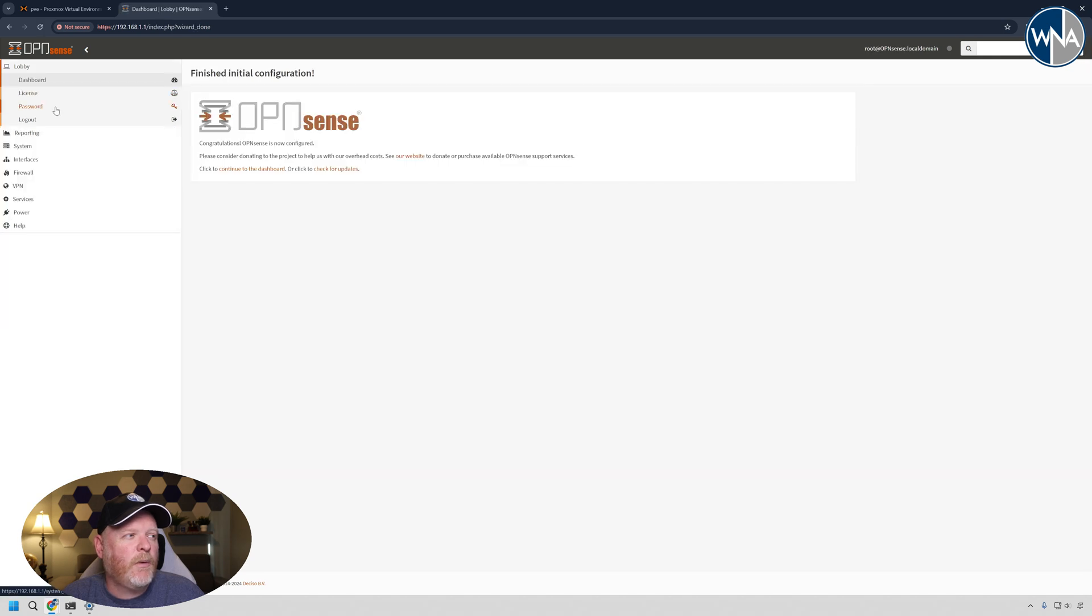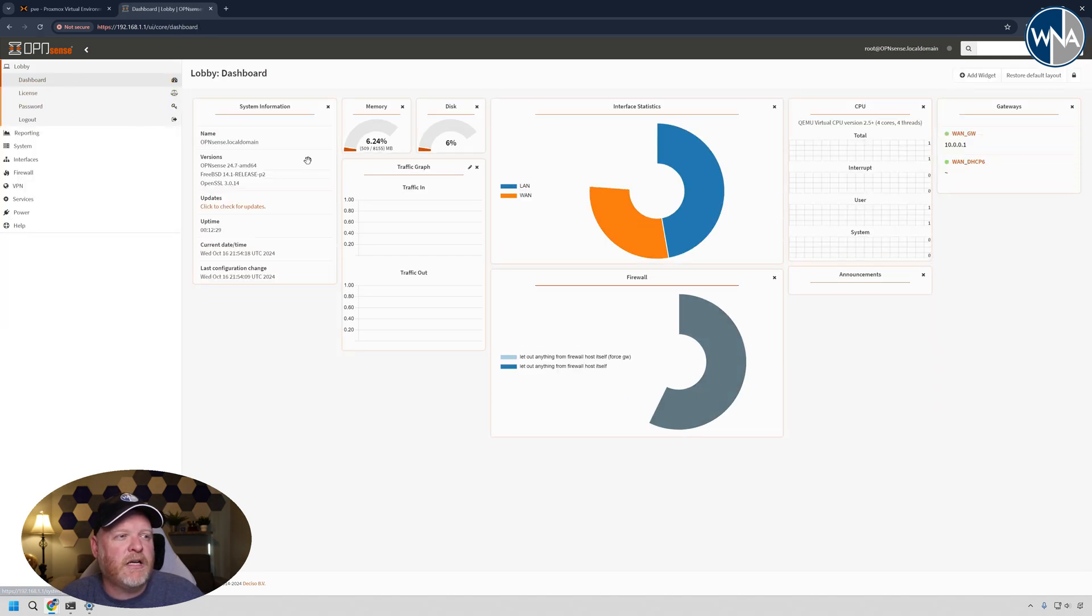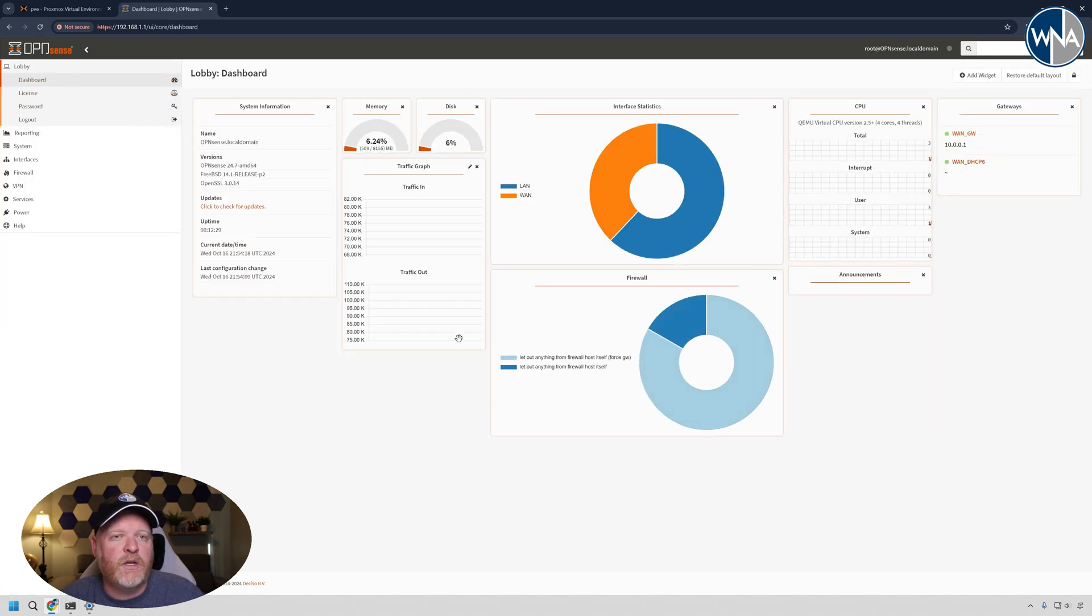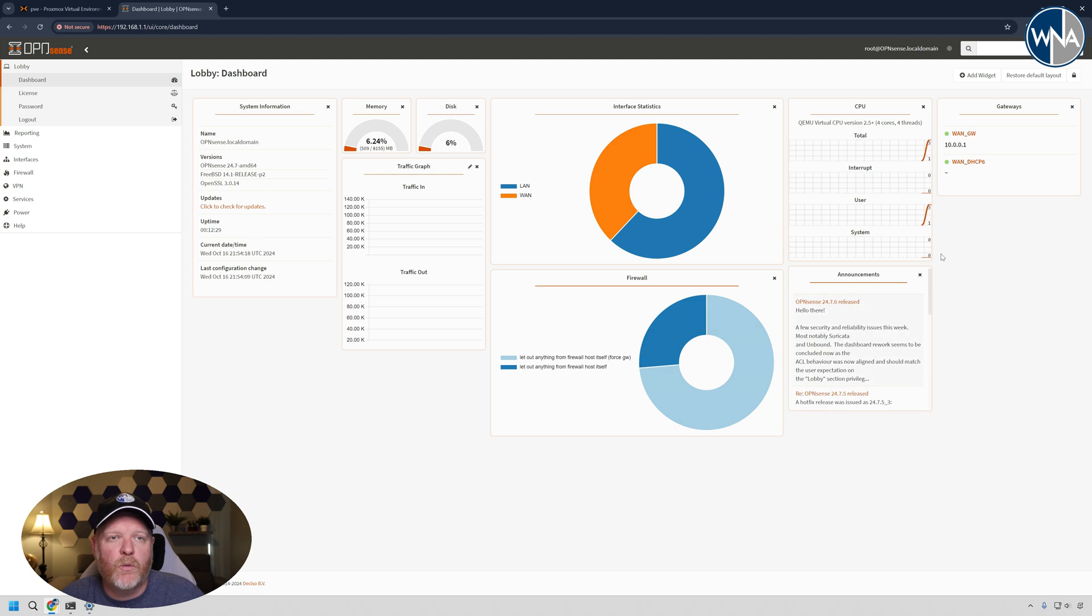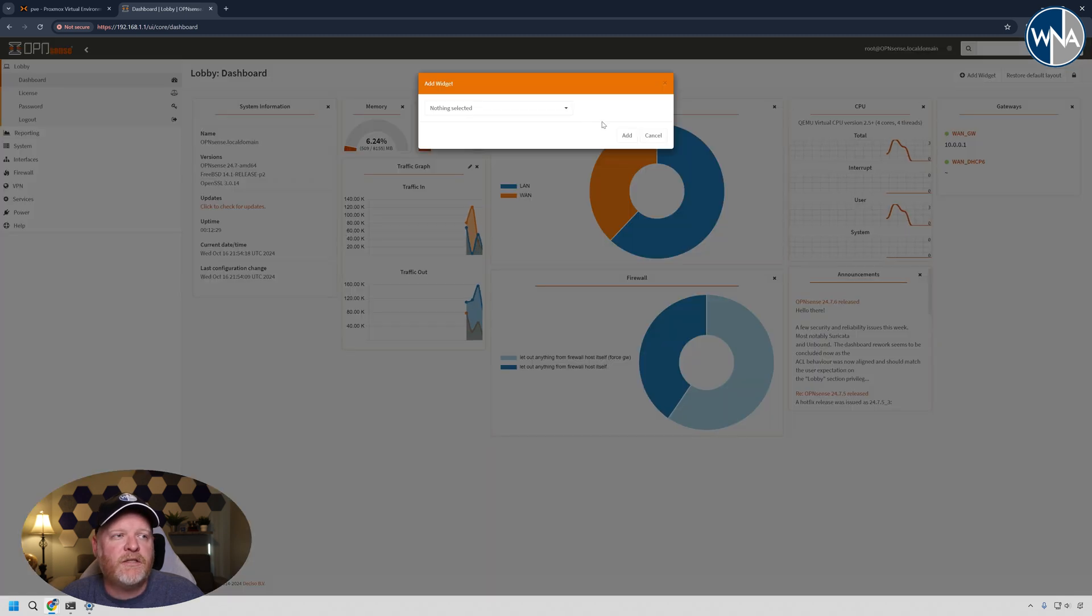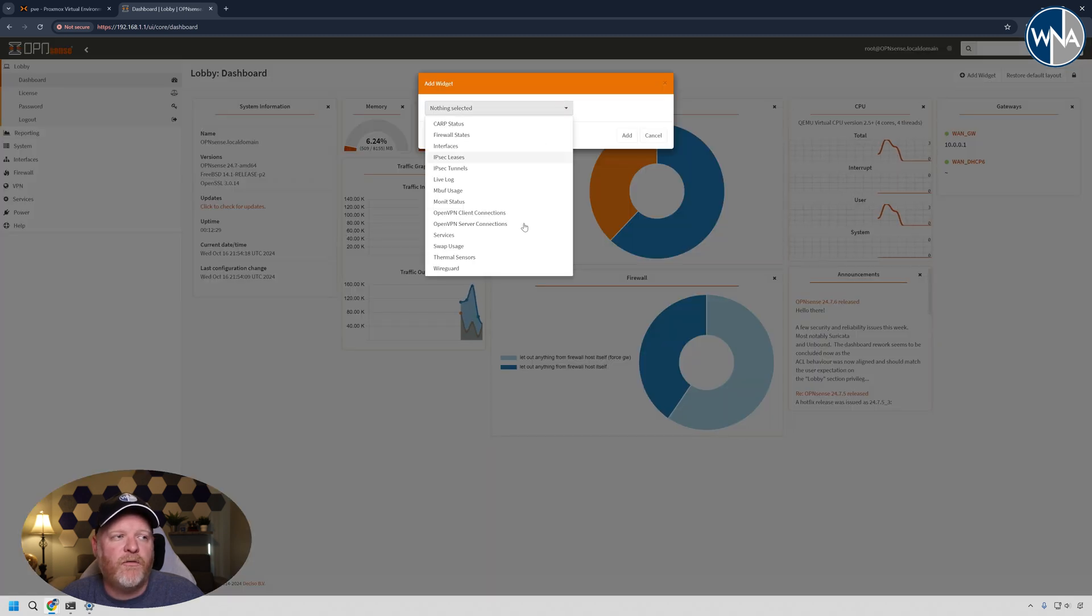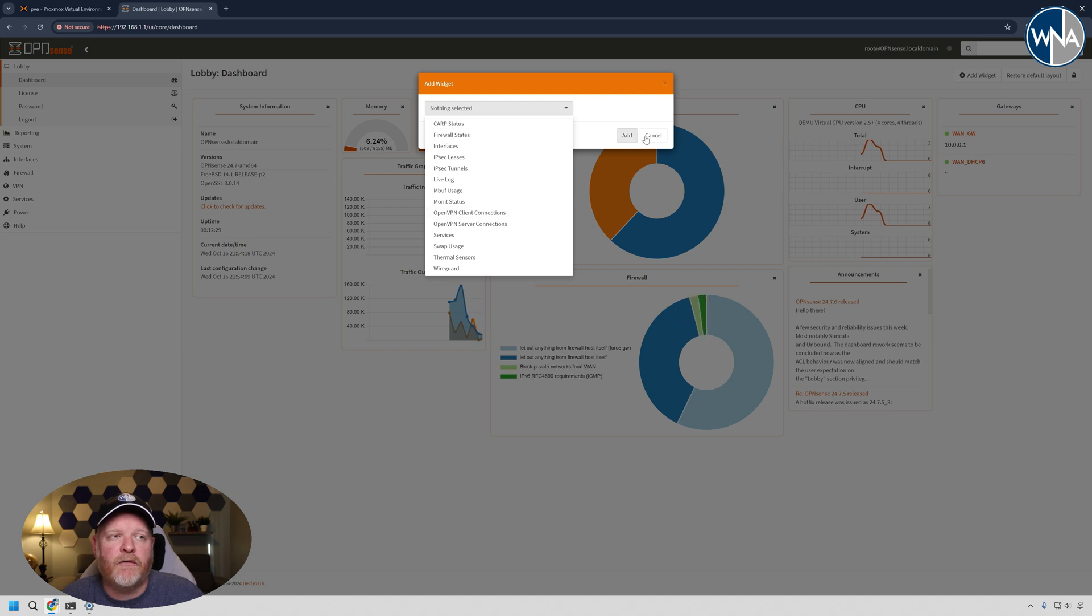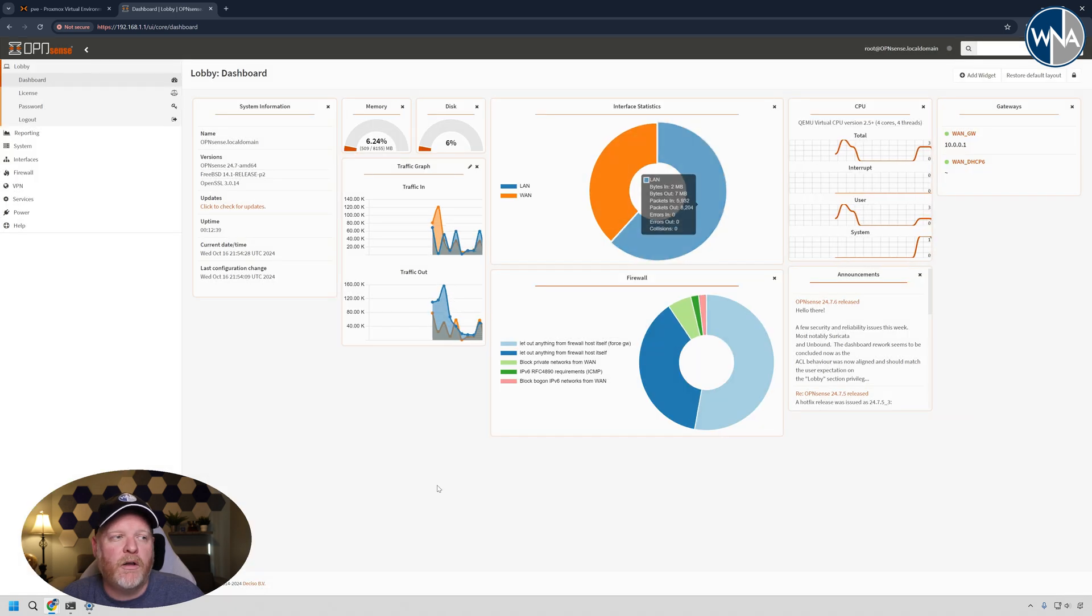And then what we can do is we can go over here to the dashboard. You can take a look at all the different widgets. There's tons of widgets that you have options to take a look at. You also have a number of different widgets you can add here to be able to monitor everything, see if there's any firewall issues.